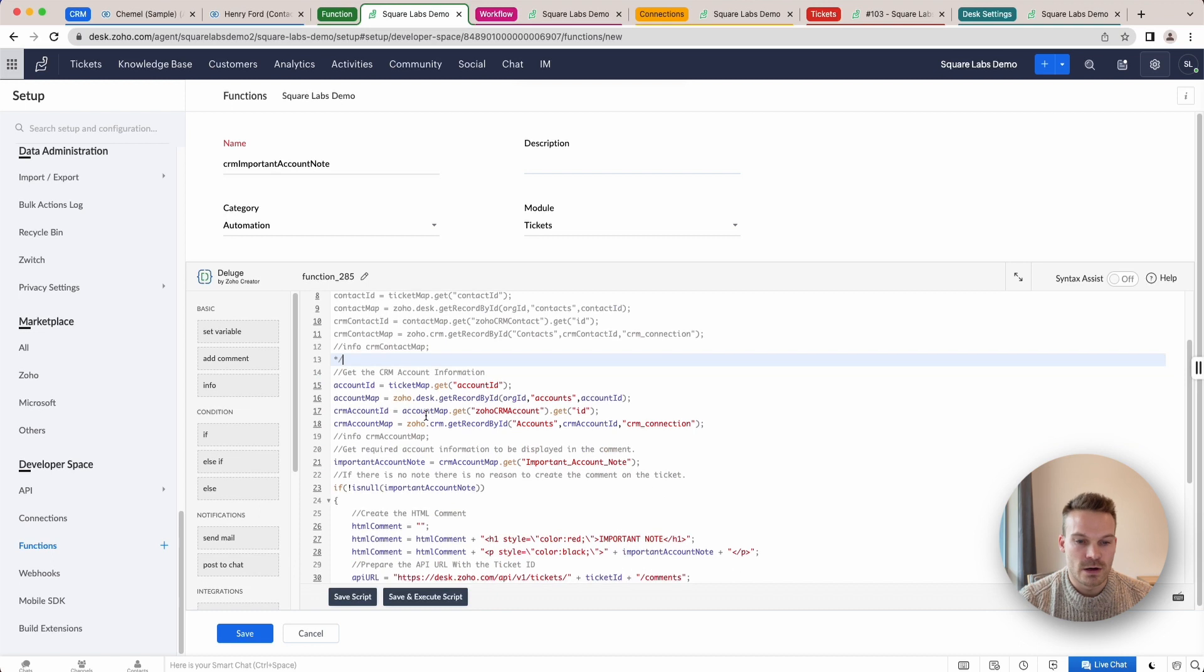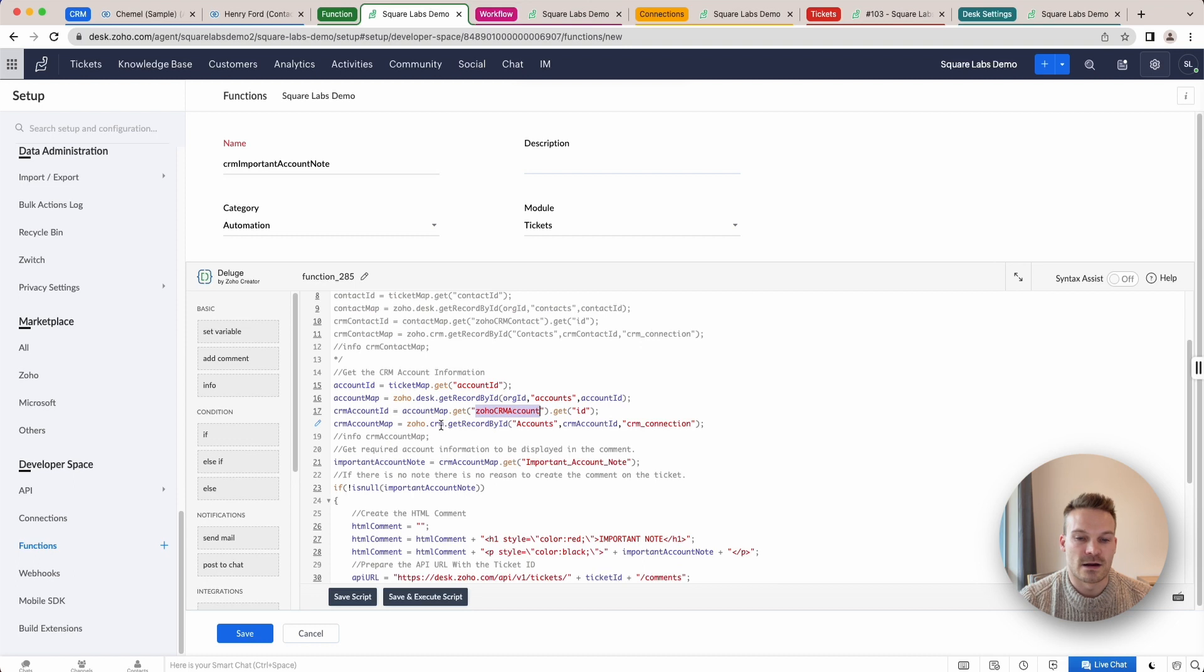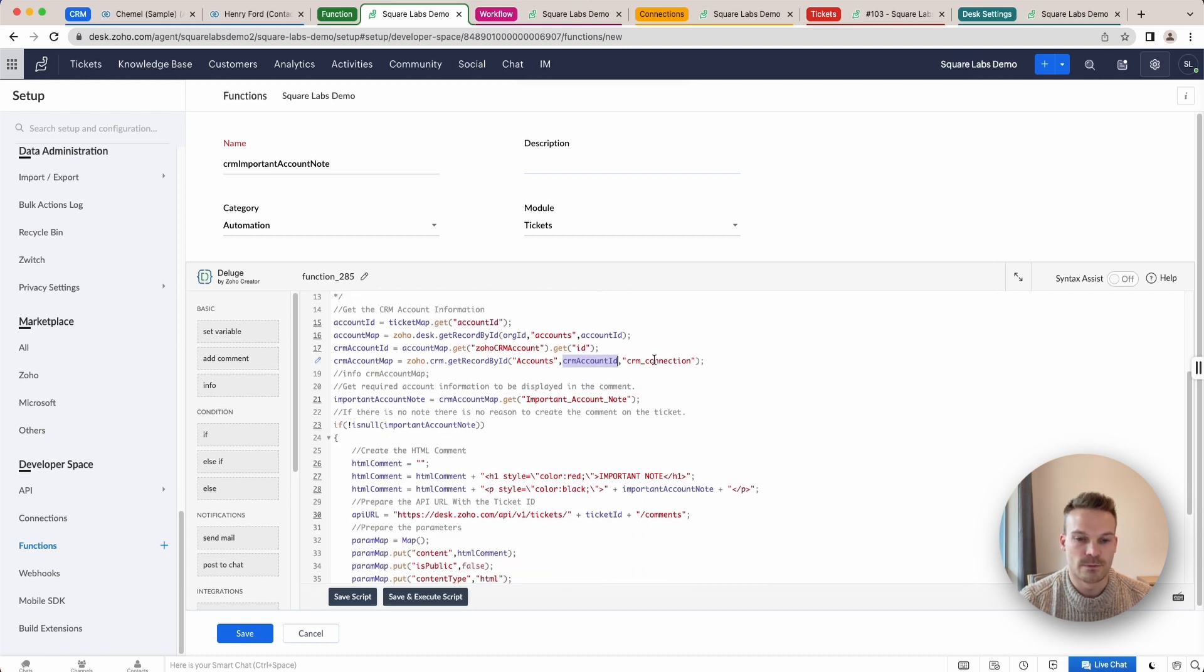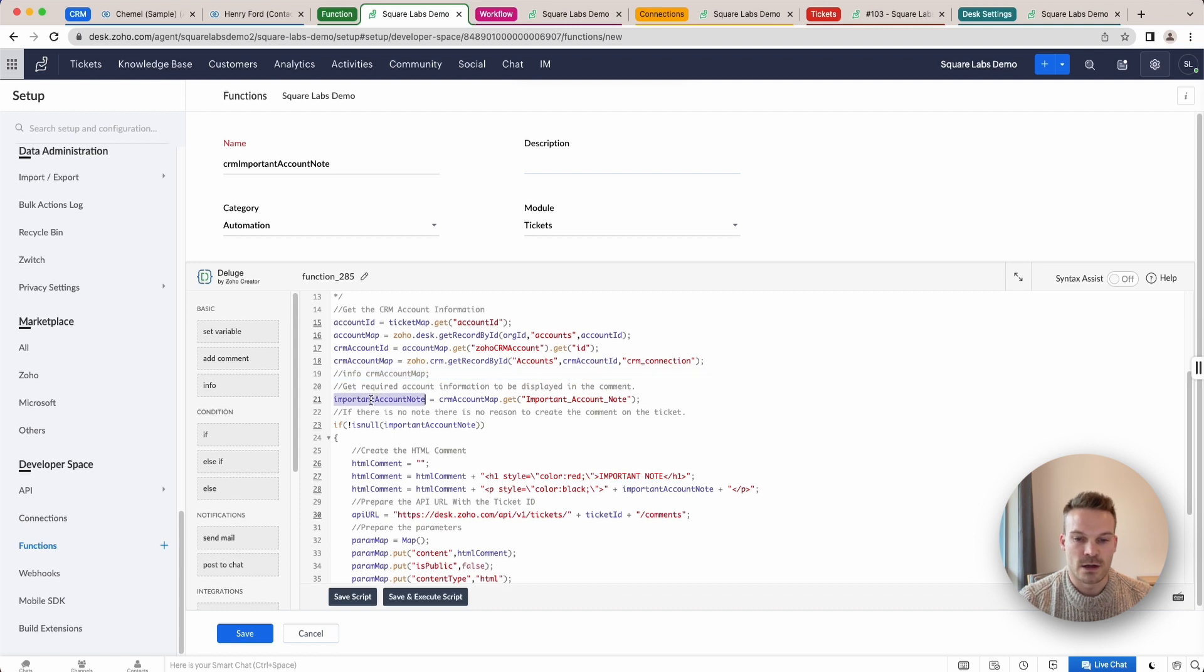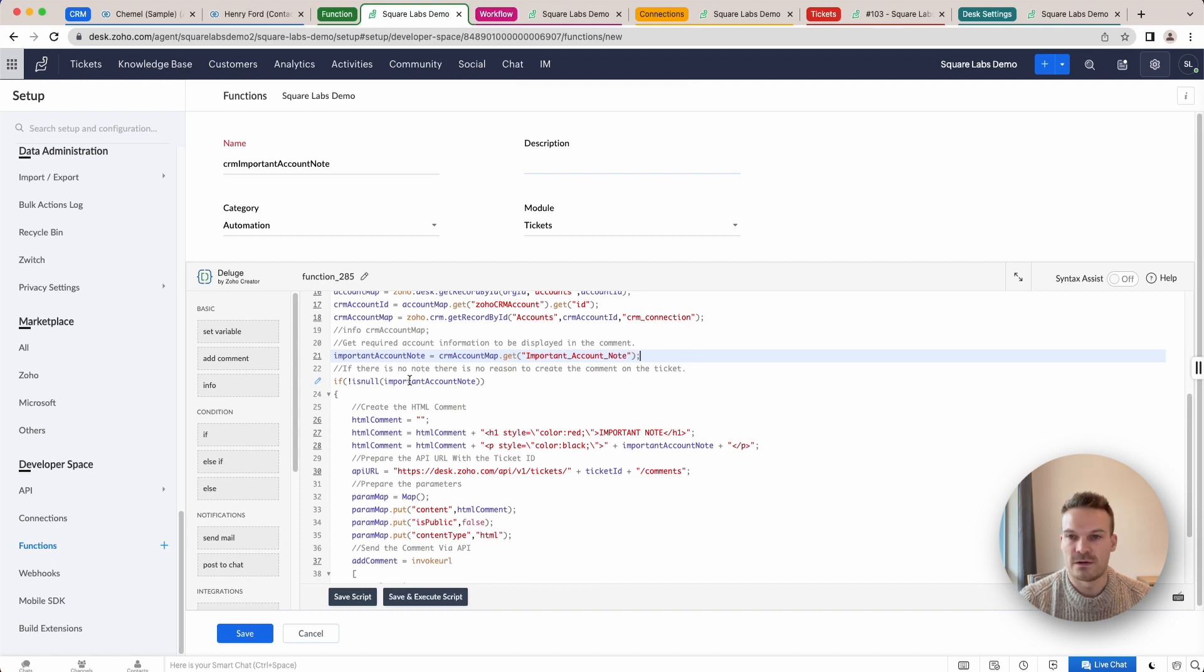And we're going to get the account ID from the ticket. And then we're going to get the accounts information. Get that Zoho CRM account ID that's linked to that account. And then we're going to go and get that account's data using our CRM connection. We just need to get that important account note here, saving it to a variable. And then we're just going to check that that is a note. So if there isn't a note, it won't display. But if there is a note, we do want it to display.